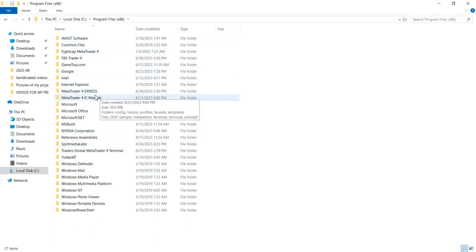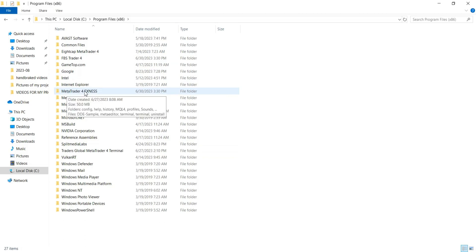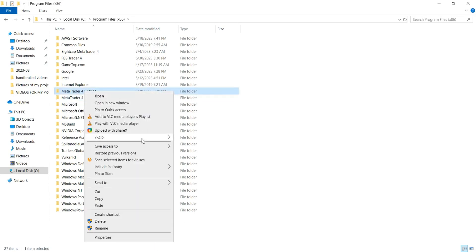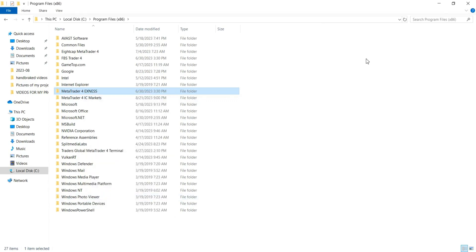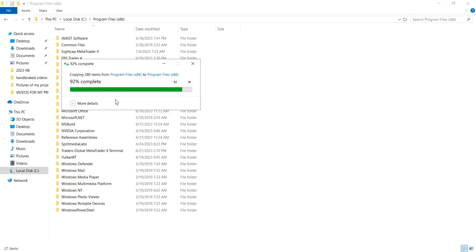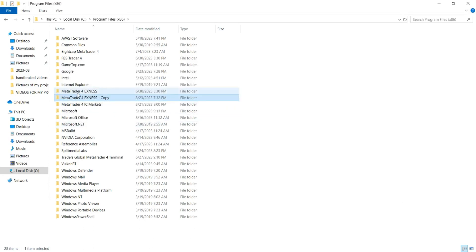I'm using XNES for the purpose of this video. This is the MetaTrader 4 for XNES. If you use MetaTrader 5, the same process applies. All you need to do is right-click on the MetaTrader 4 folder you want to duplicate, click Copy, then come to an open space and click Paste. It's going to ask for administrator permission to copy this folder — just click Continue and give it a few seconds to load.